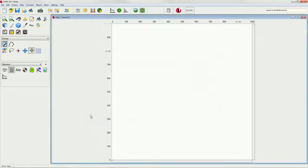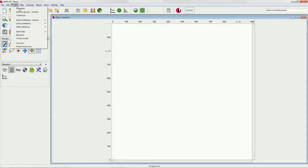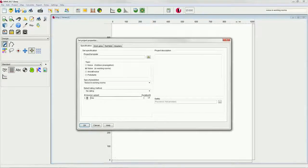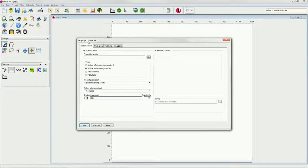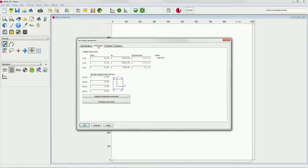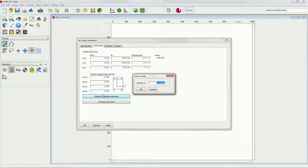For limiting the work area to a reasonable size, we then go on to click project properties and select the work area tab. Here, we can adapt the work area to the available elements, the background image in our case. Please select a border of one meter.